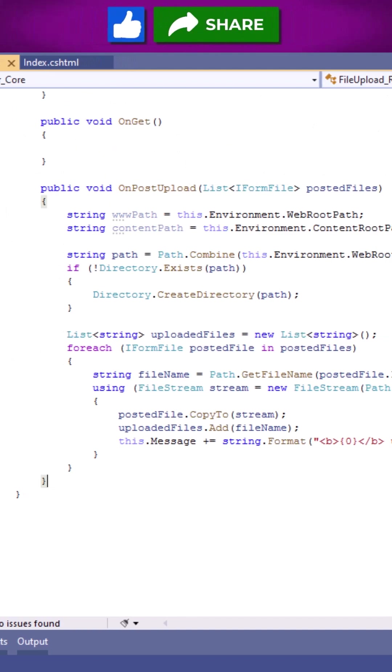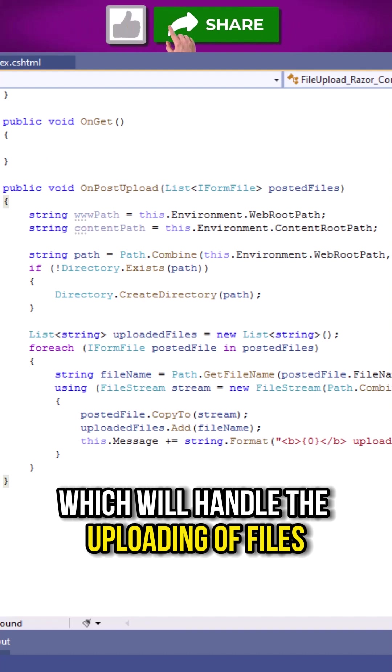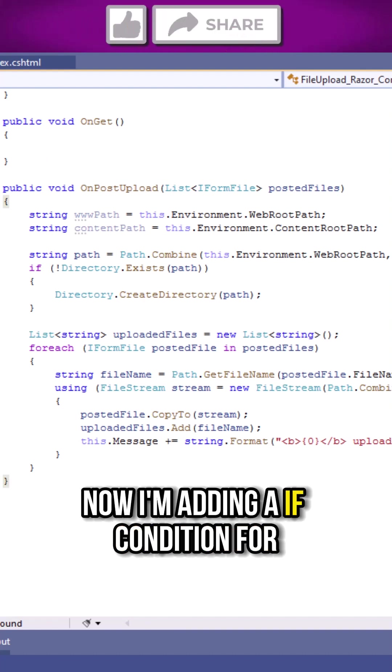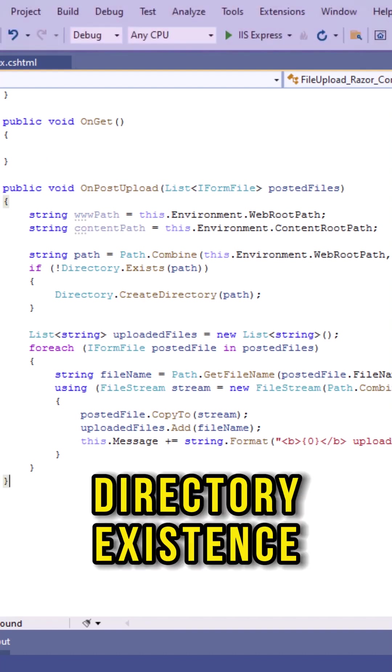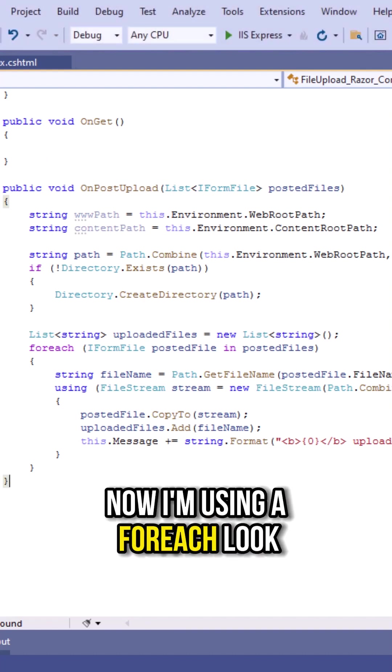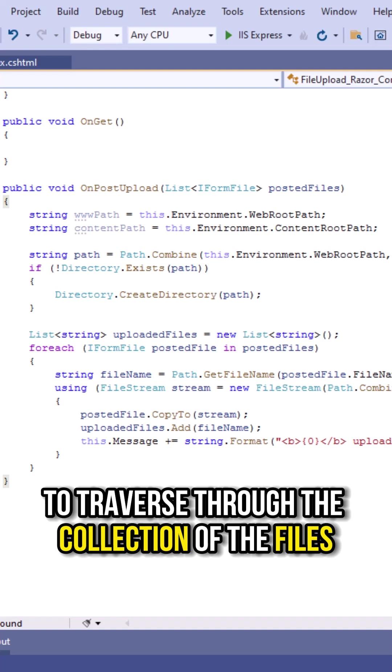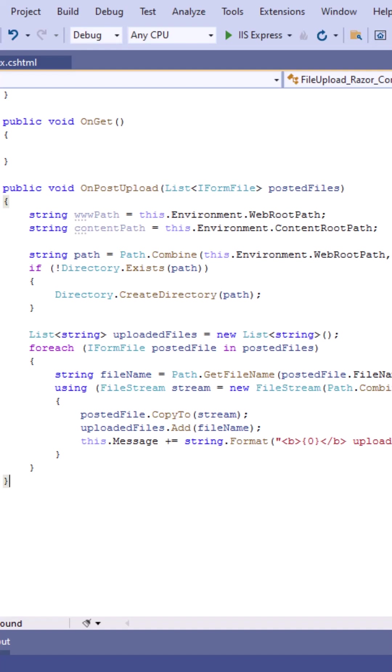So this is the handler method which will handle the uploading of files. Now I am adding an if condition for directory existence. Now I am using a for each loop to traverse through the collection of the files.